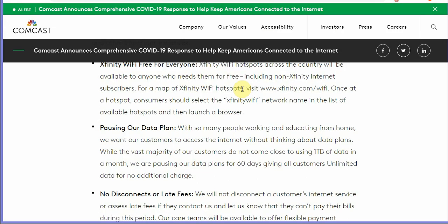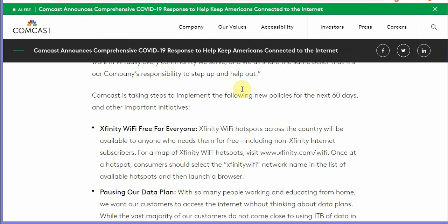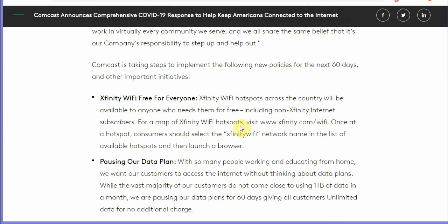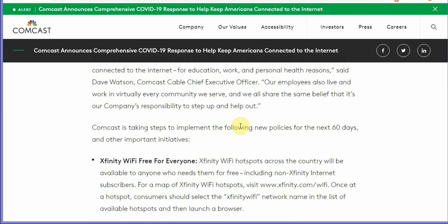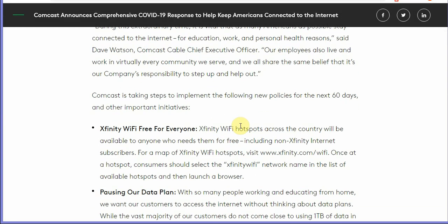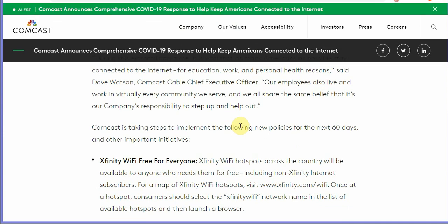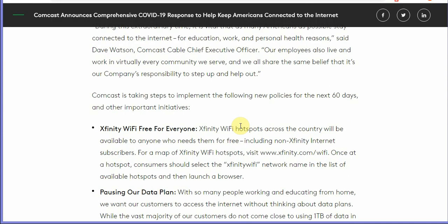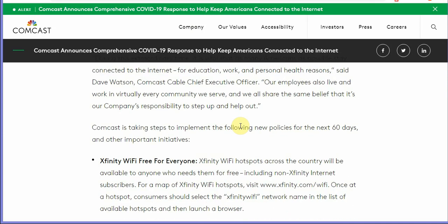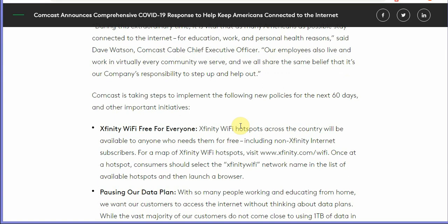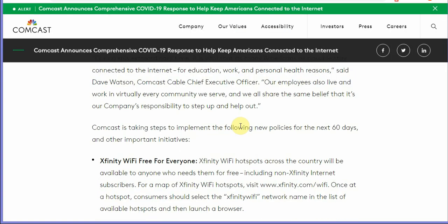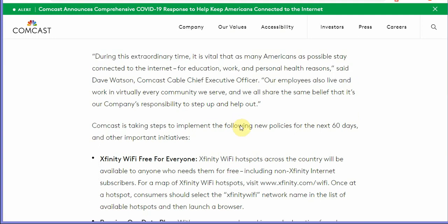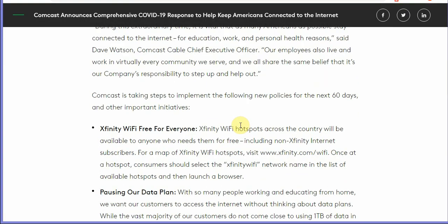The majority of the internet service providers are already extending data plans, waiving data caps. I haven't heard anything from Verizon yet but maybe they're already on it in the backgrounds. After this week or in a couple days we're probably going to start hearing from more internet service providers and maybe even television services.